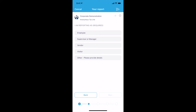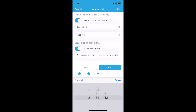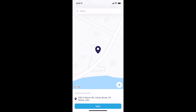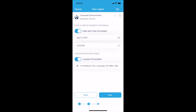Make changes to the date, time, and location of the incident if required. If you do not wish to include your location, you can choose not to do so. Select Next.